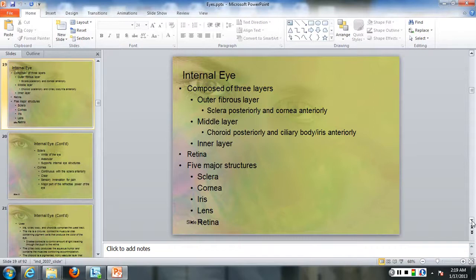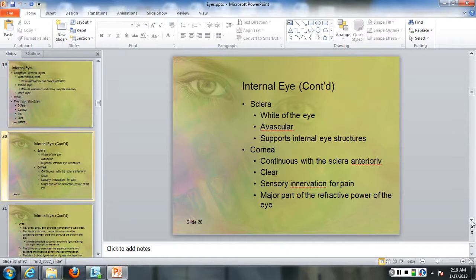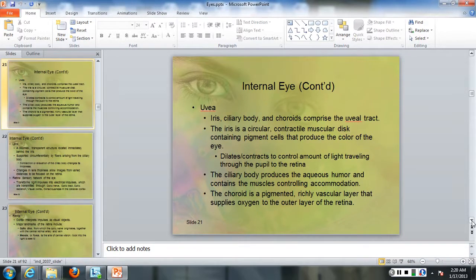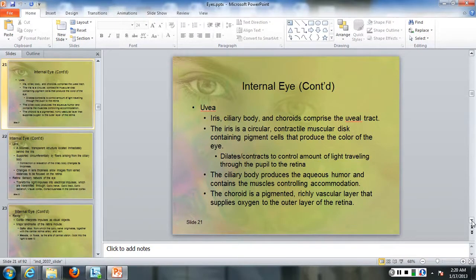The five major structures are the sclero-cornea, iris, lens, and retina. The sclera is the white of the eye—it's avascular and supports the internal eye structures. The cornea is continuous with the sclera anteriorly, is clear, has sensory innervation for pain, and is a major part of the refractive power of the eye. The uvea consists of the iris, ciliary body, and choroid, comprising the uveal tract. The iris is the circular, contractile, muscular disc containing pigment cells that produce the color of the eye.